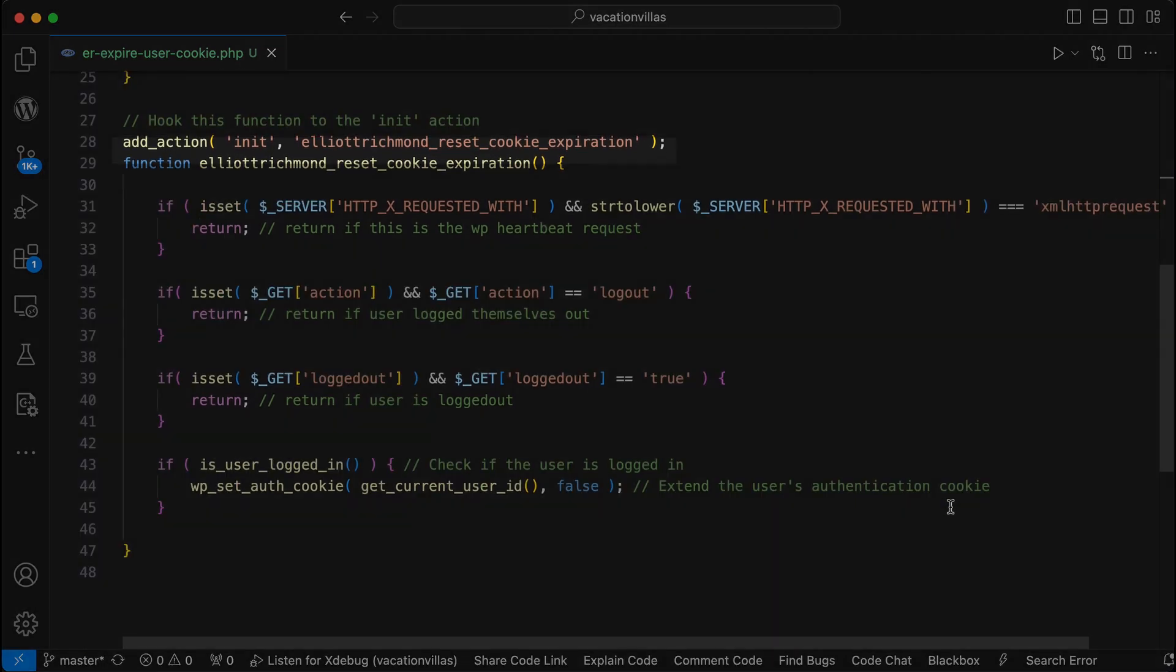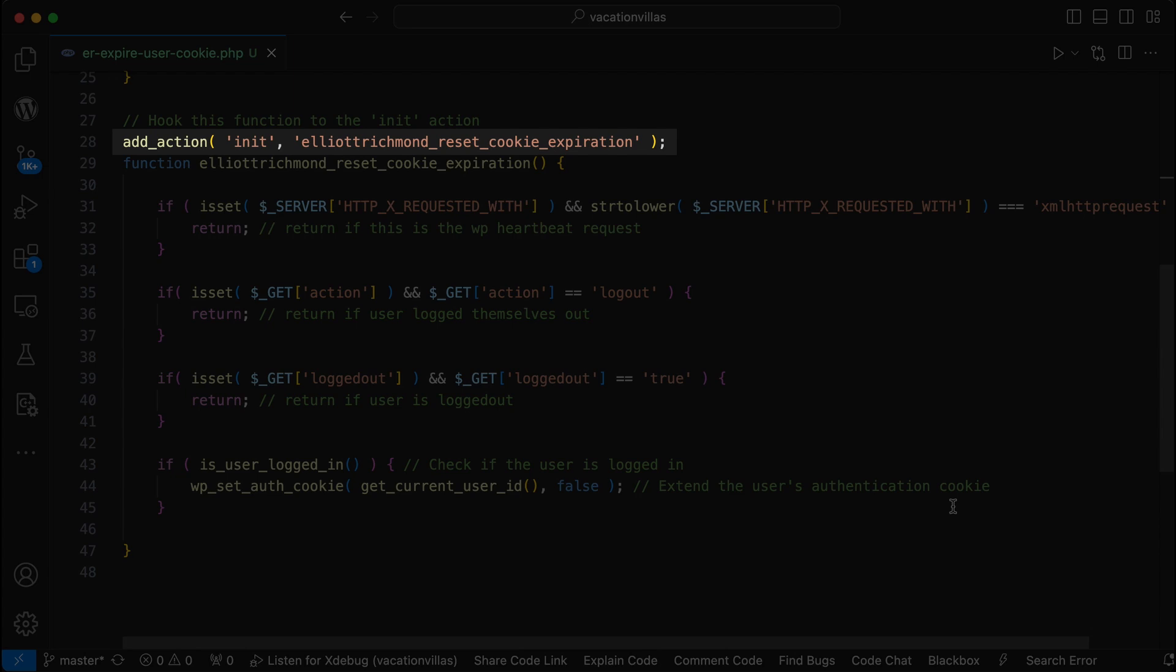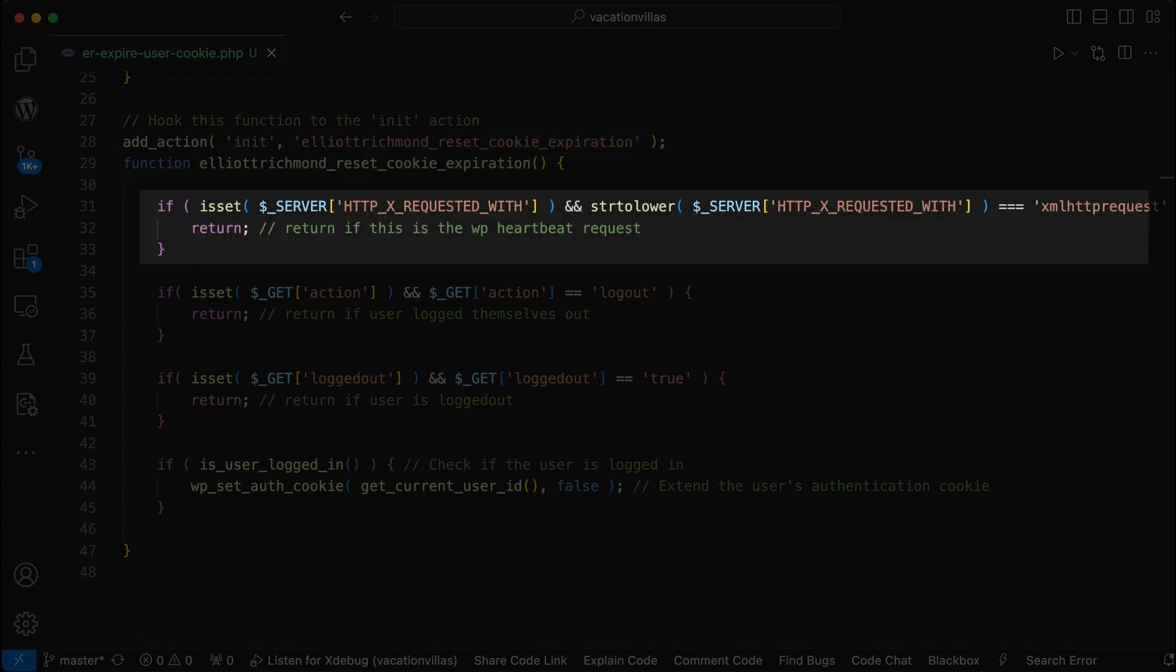Next, I'm adding an action to the init hook, followed by my function. Then in this function, we make sure not to reset during the WordPress heartbeat, which is used for things like auto-saving drafts, displaying real-time notifications and managing other things like sessions.